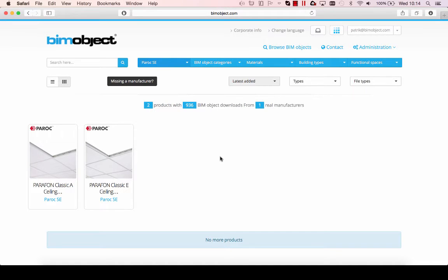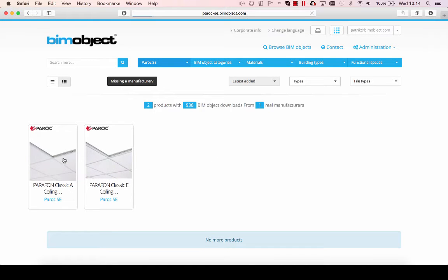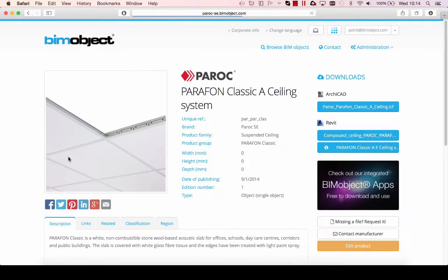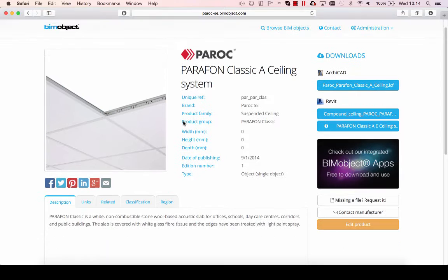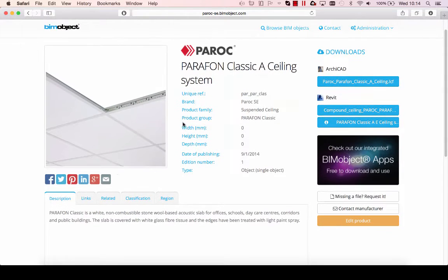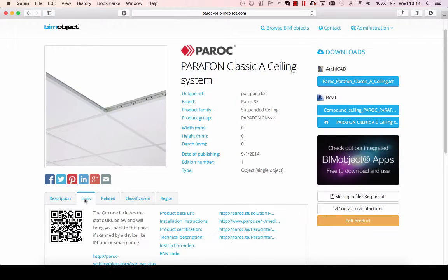Hi, this is Patrick from BIMObject. What I would like to show you today is a quick sneak peek at the newly released Paroch Classic A ceiling systems.